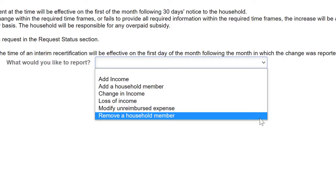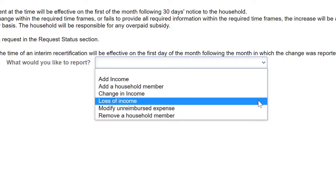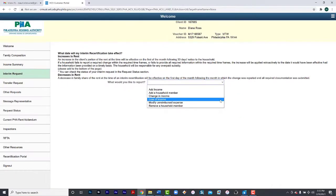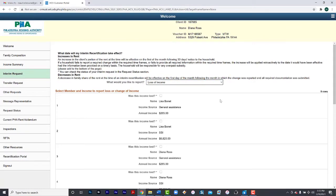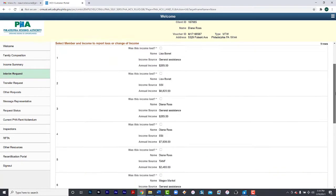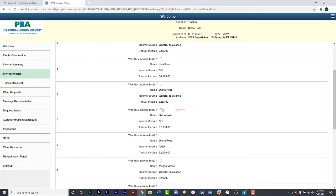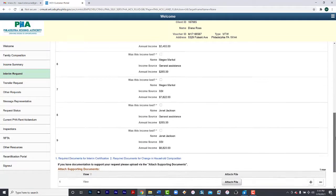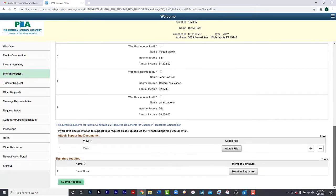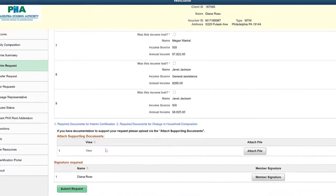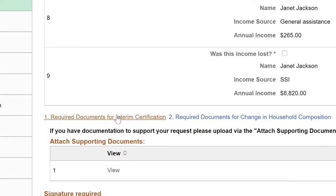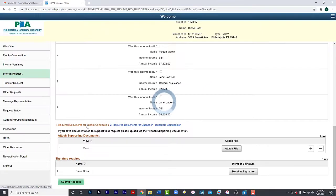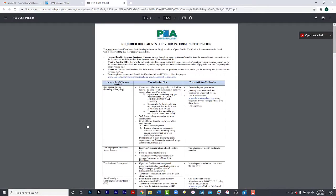Let's say there is a loss of income. All of the household members with income will be listed. You will select the household member who has a loss of income. You would check this box and need to provide proof that this person no longer receives this income. If you are not sure of which documents you need, click Required Documents for Interim Certification and the answer is here. Once you finish reading, you can close.